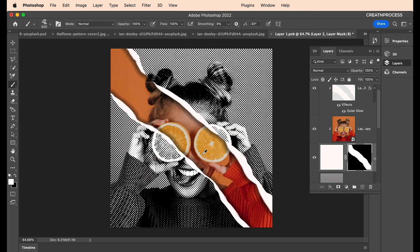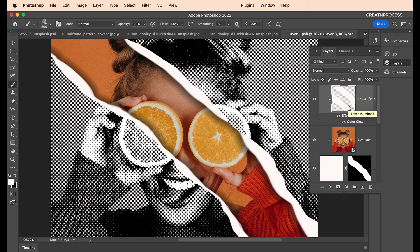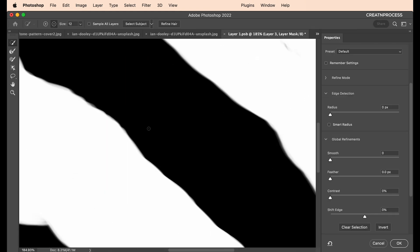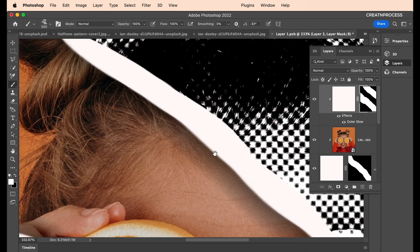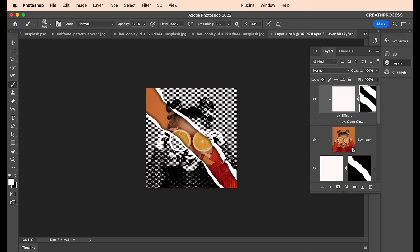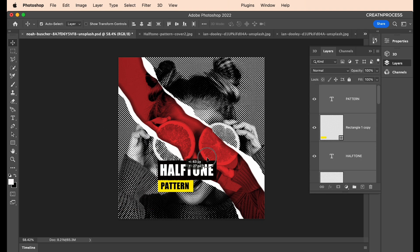Do the same for the top white stroke layer: hold Control and click the thumbnail to make a selection, apply a mask, and fill with white using Alt+Backspace. Double-click the mask and adjust the contrast to sharpen it — keep it medium sharp. The edges are now noticeably sharper compared to before, and the details look amazing.